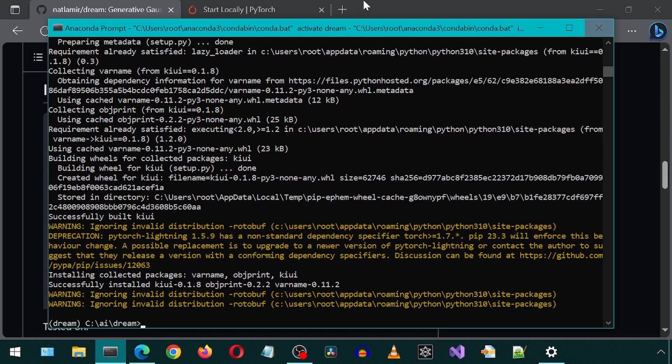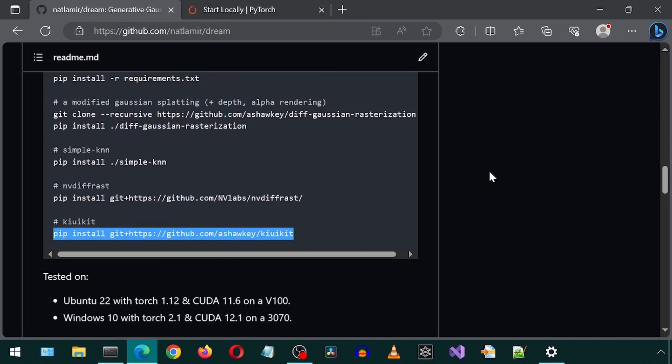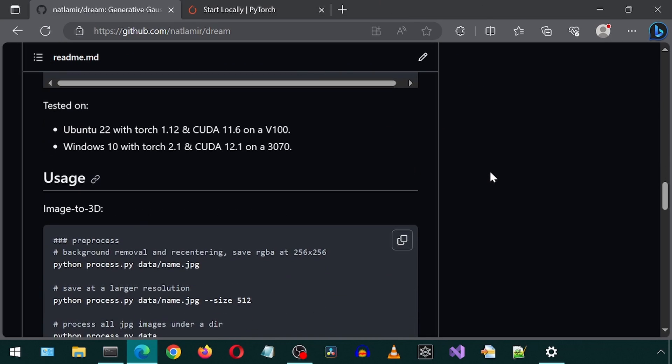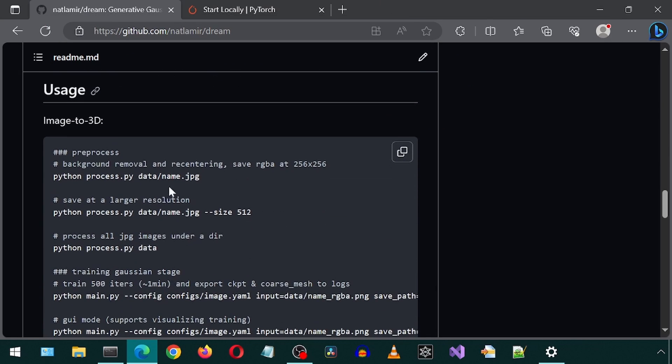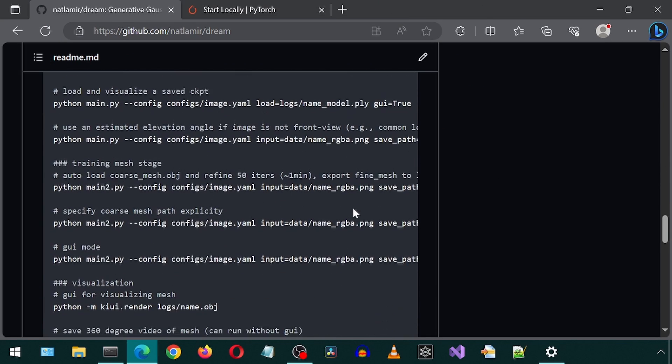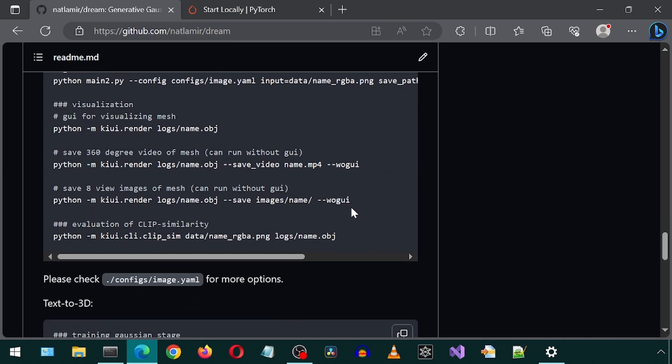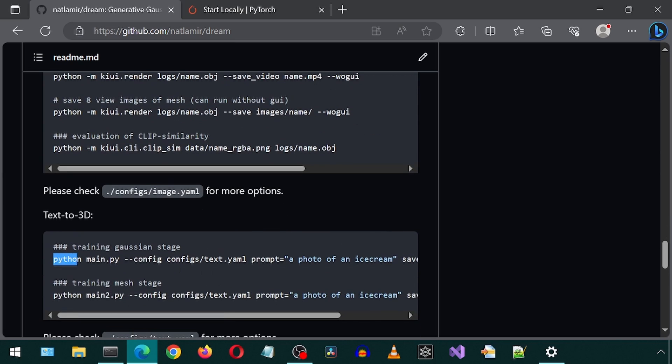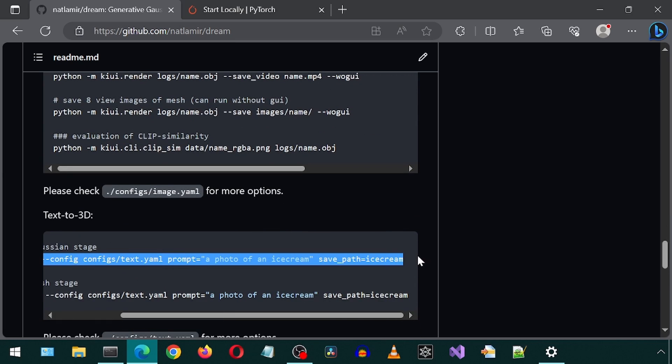And now we are done. Let's try it out. Let's start with text to 3D. Let's scroll down to that section. There are two examples. I'm going to run the first one.